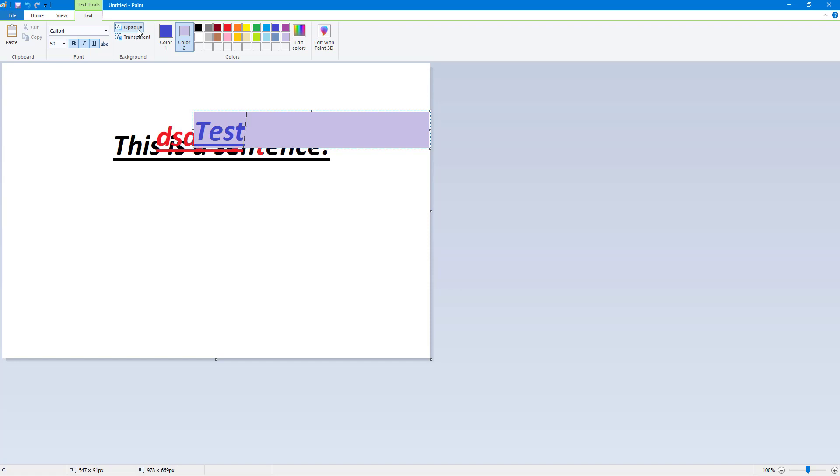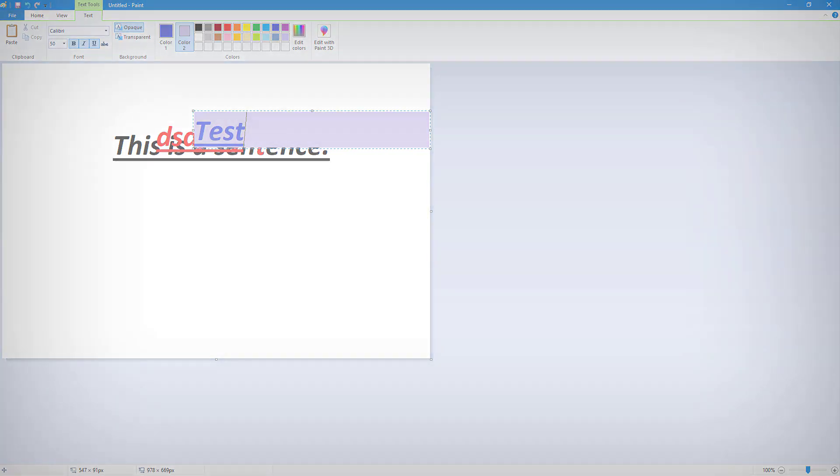That is how you can work with text inside of Microsoft Paint. I hope you guys learned something. As always, please like, comment, share and subscribe.